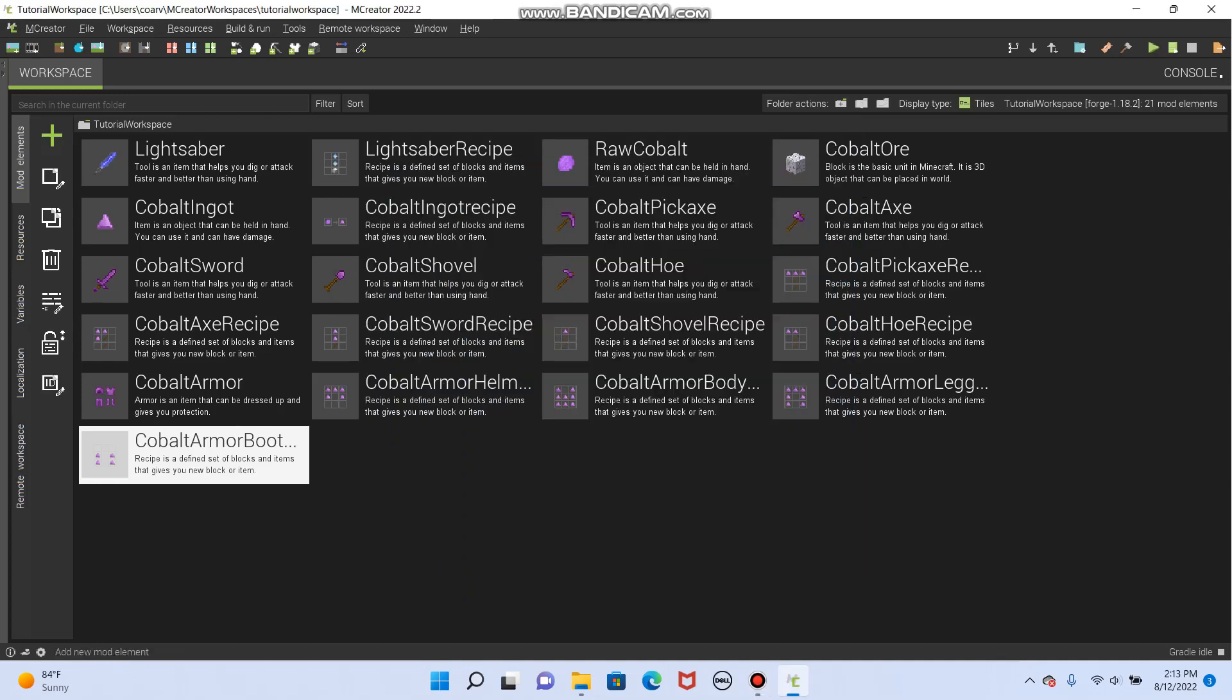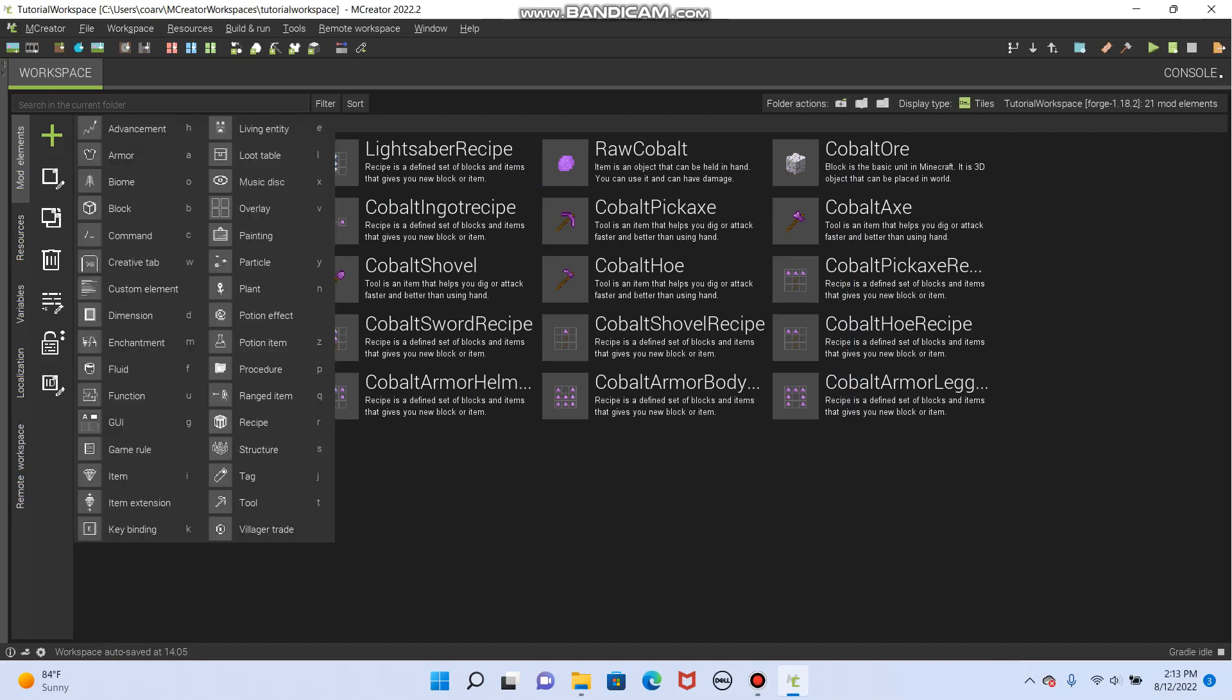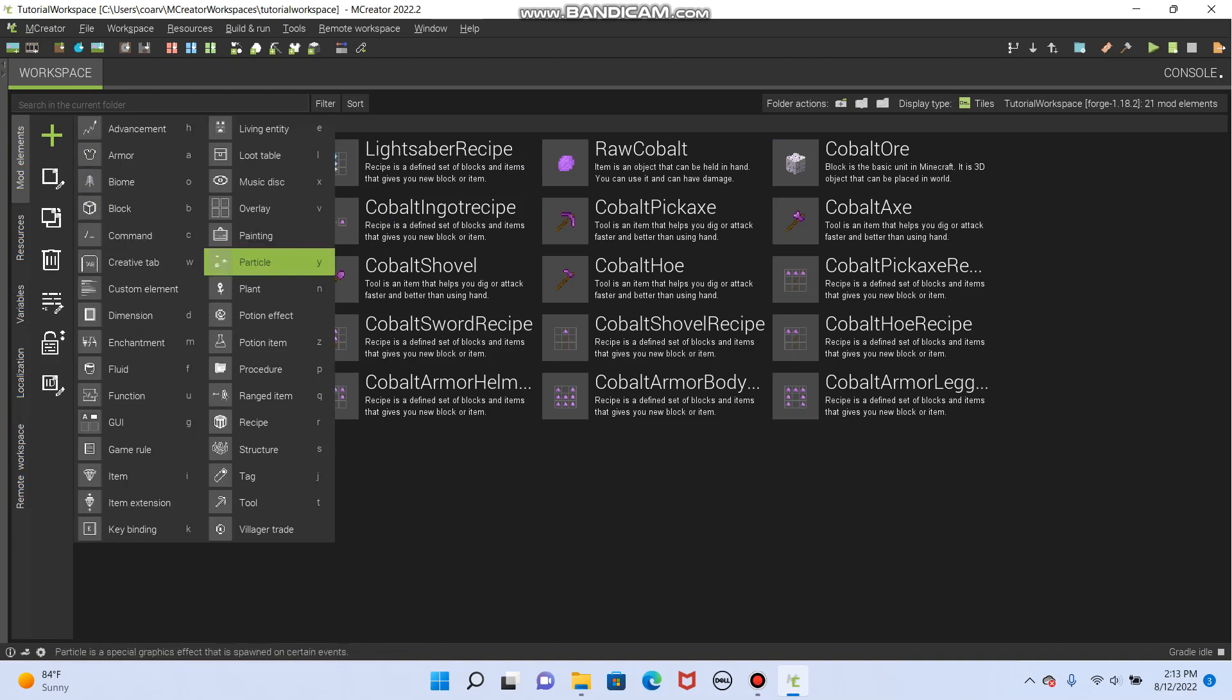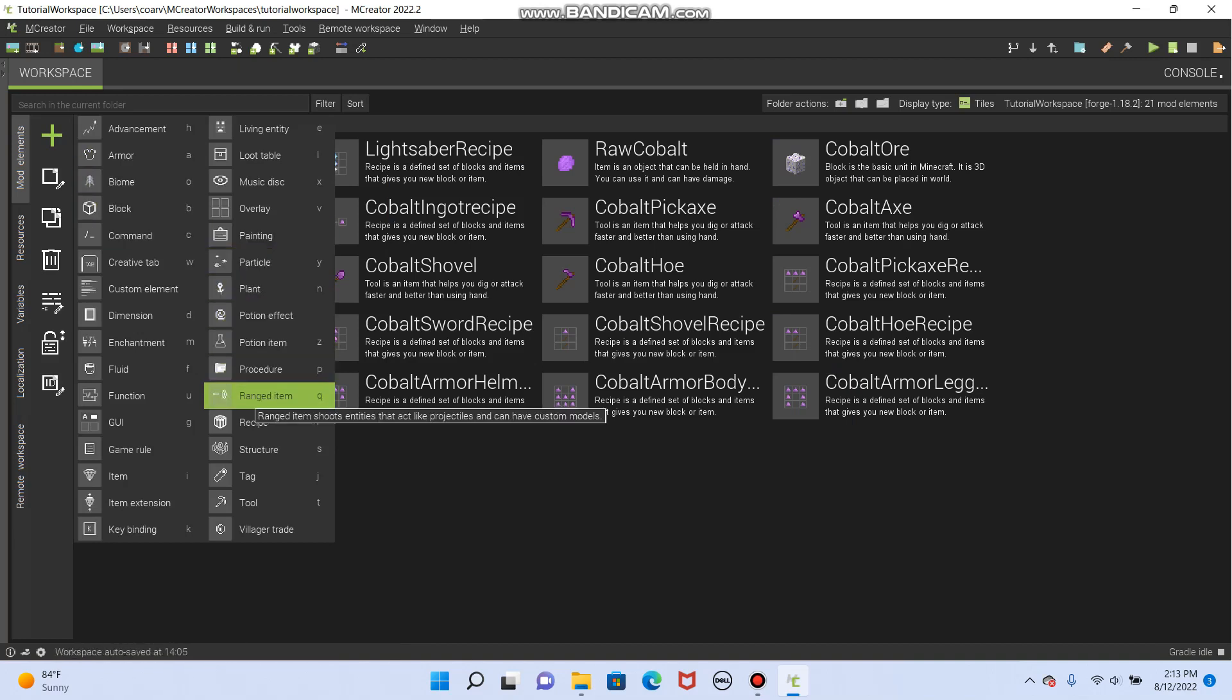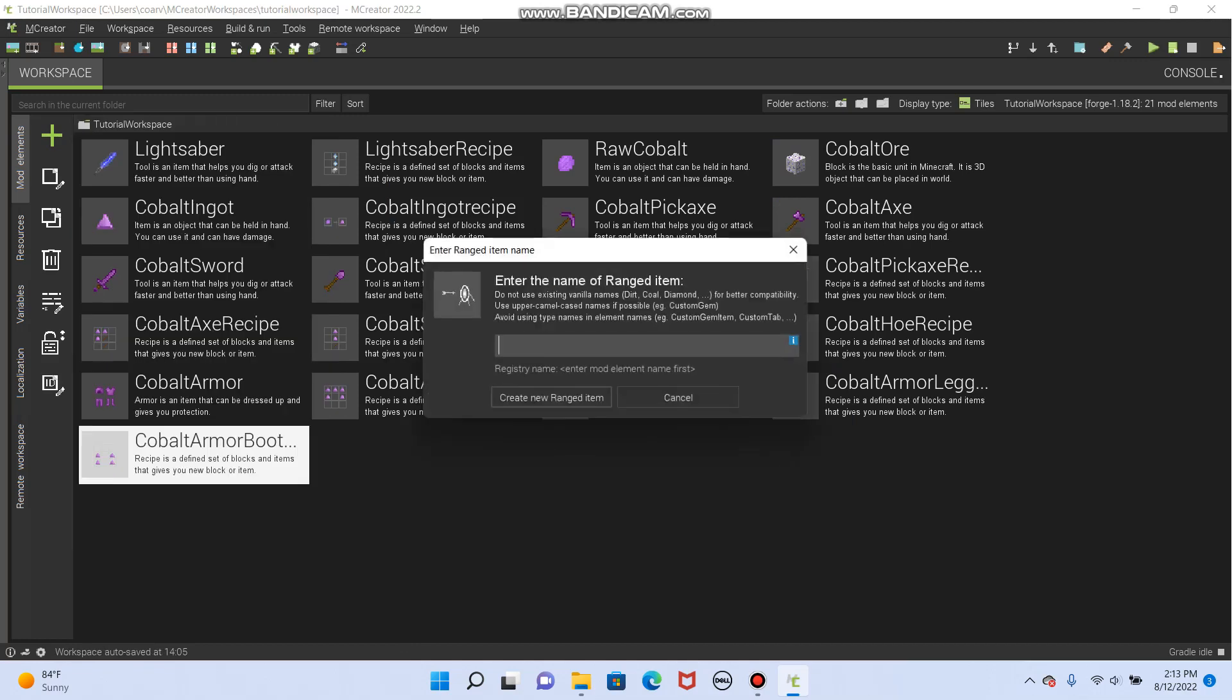Okay, we are back to make ranged items. So to do that, click this green plus, go over here, and you will find ranged item. It is Q if you want to click make it. There we go.